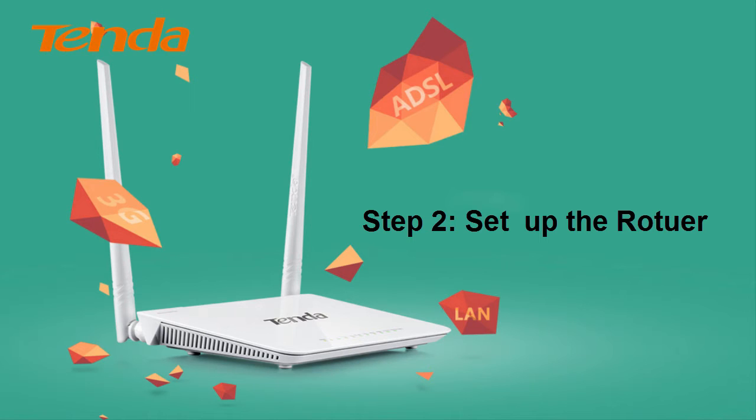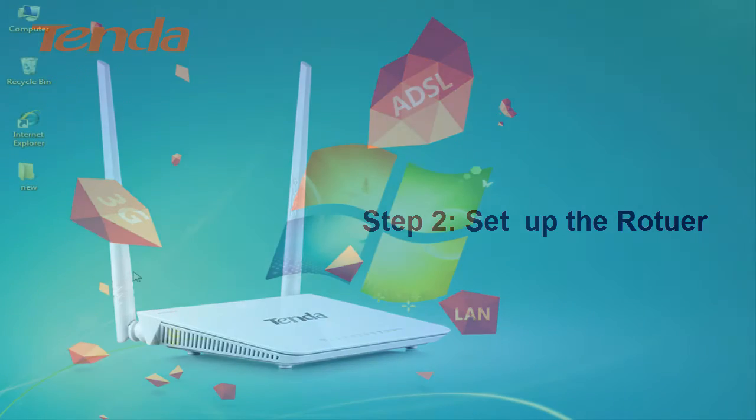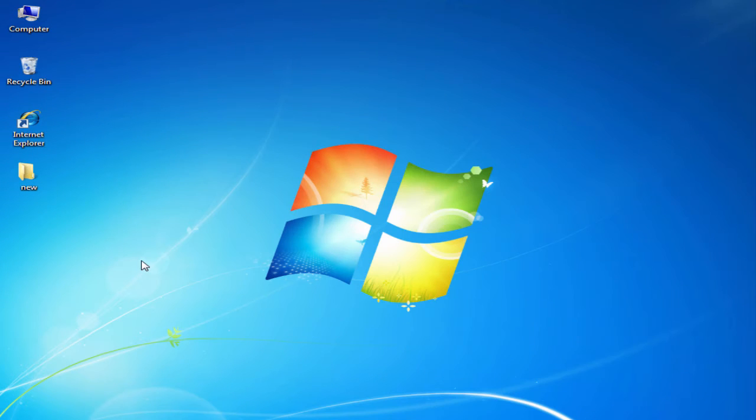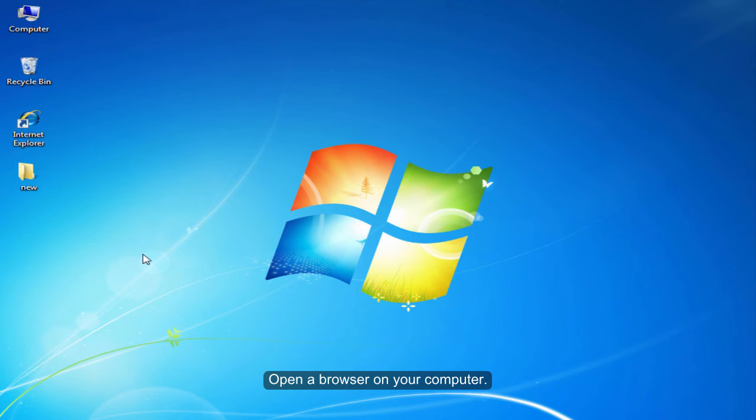Step 2: Set up the router. Open the browser on your computer.